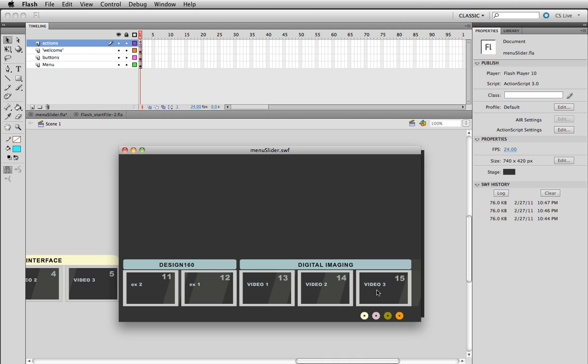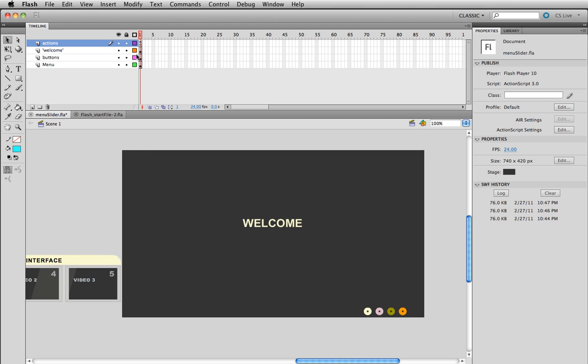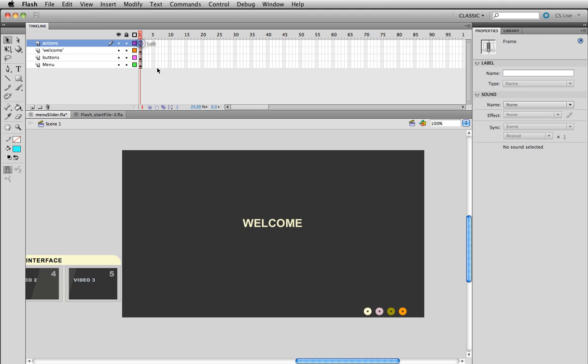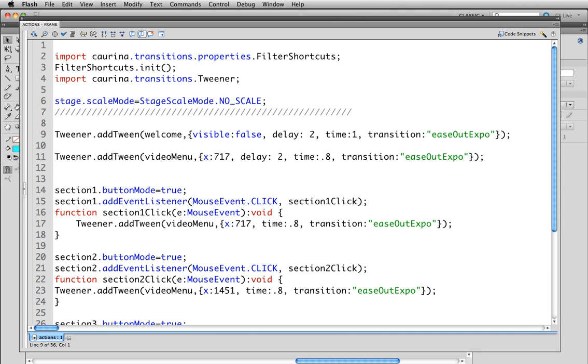That's all we're going to do, we're not going to put video in them just yet. Now I'm going to show you what's going on in the ActionScript right away so there is no secret there. We're first going to import Karina transitions and make sure that the stage doesn't scale. That's something I like to do for most of my movies.